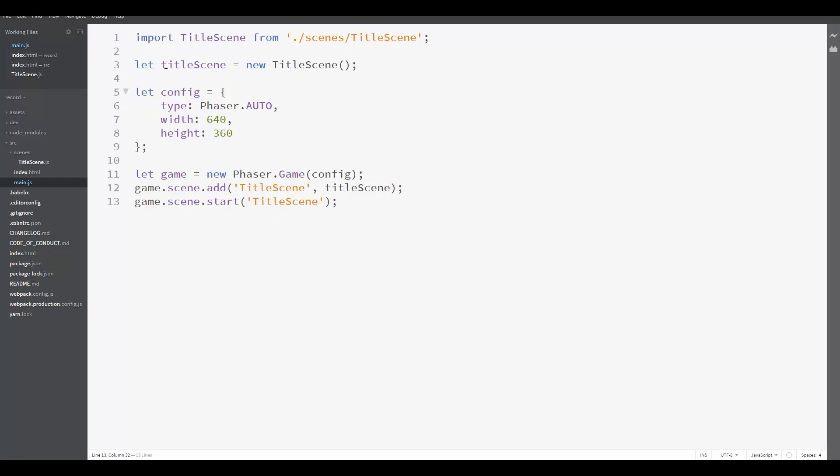We are going to use this later to add multiple scenes in our game. So we can create the title scene, the battle scene, the world scene, and other scenes. And then we can add them here to the game and start the title scene that we want to start.